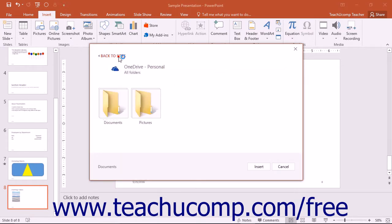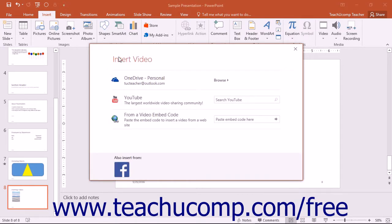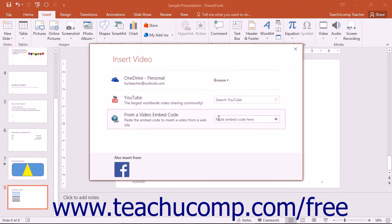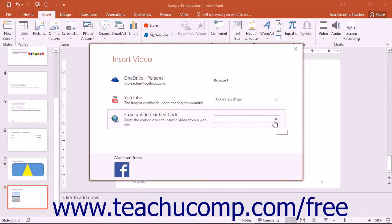To insert a video from a video embed code that you have copied from a video sharing website, paste the embed code into the Paste Embed Code Here field in the From a Video Embed Code section, and then click the Insert button at the right end of the field.